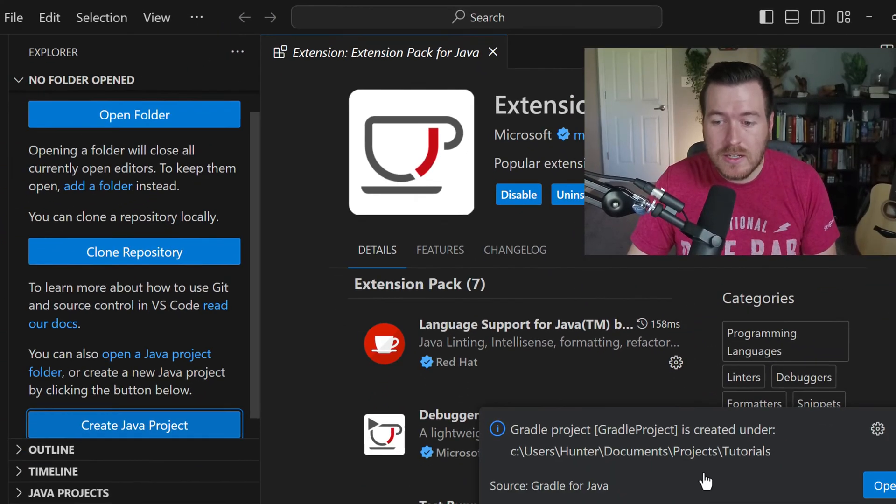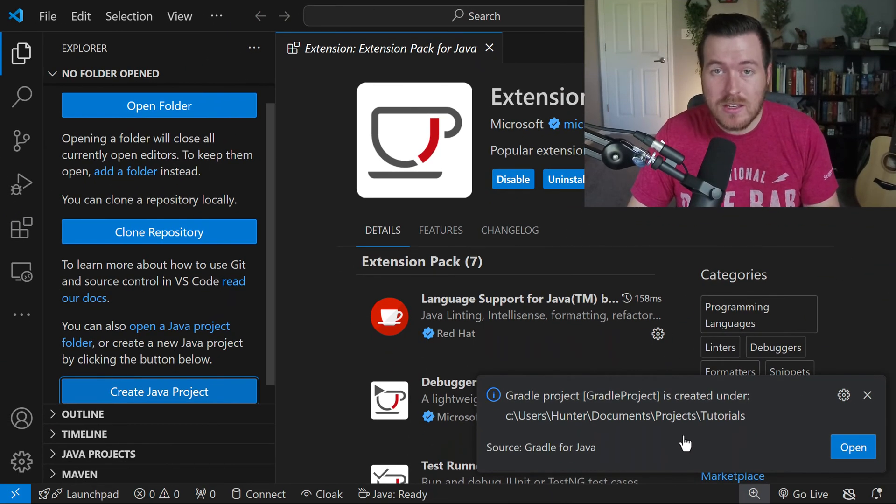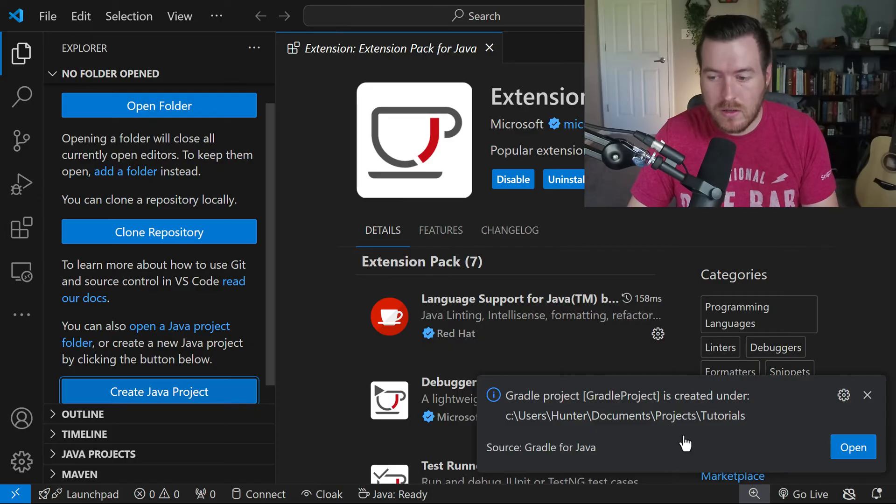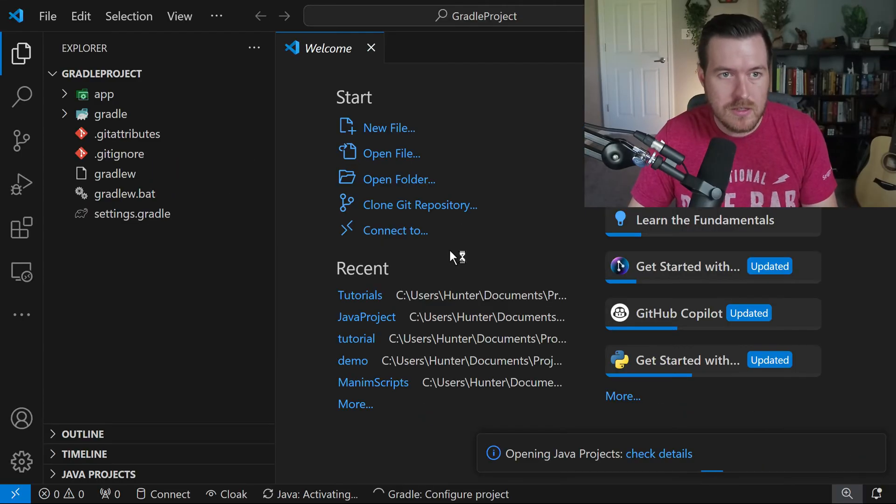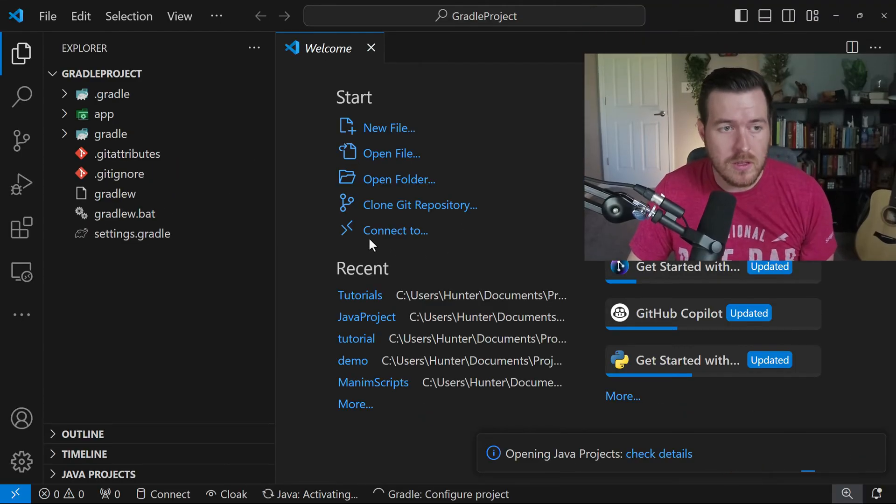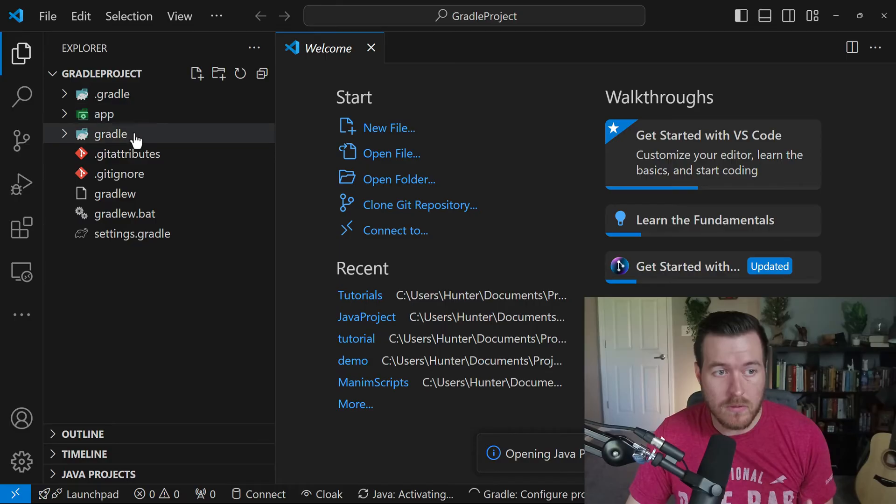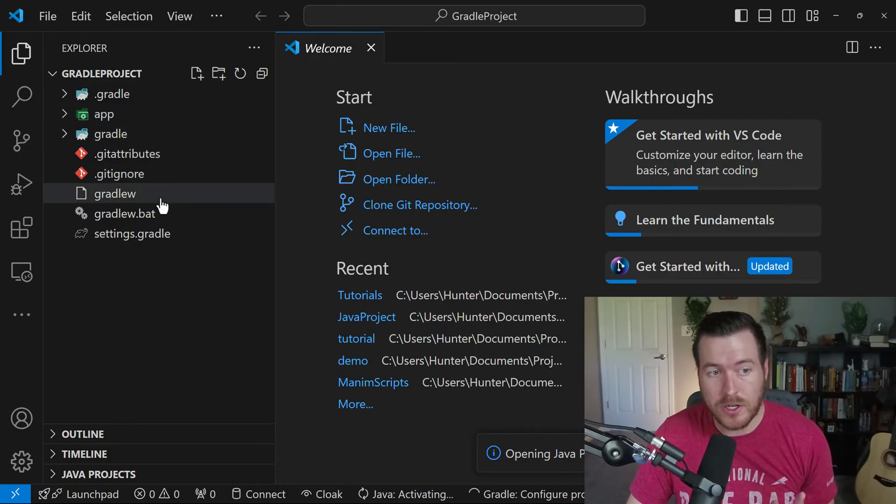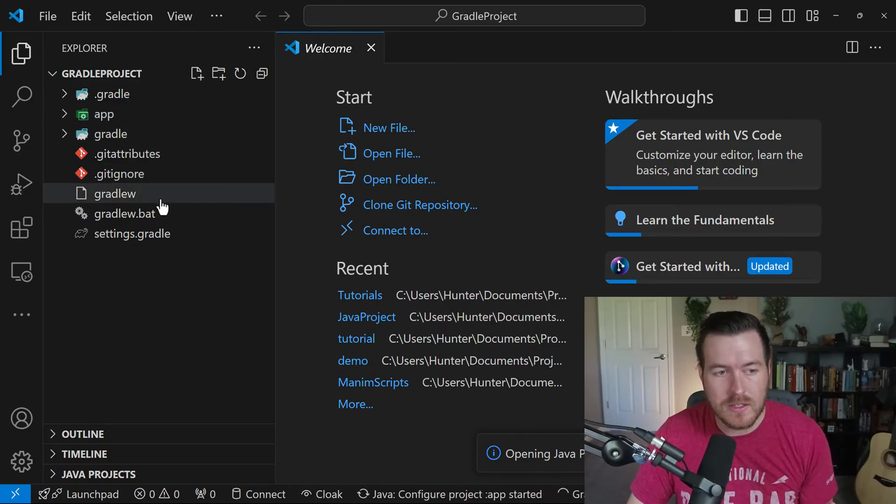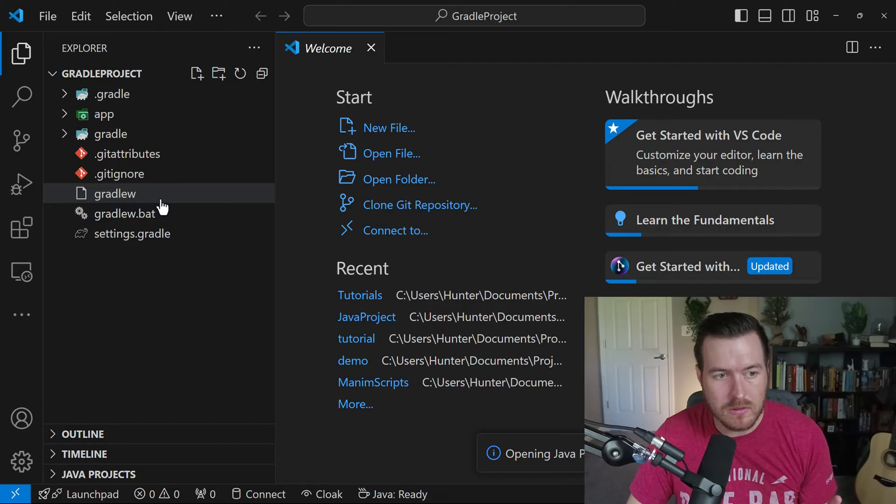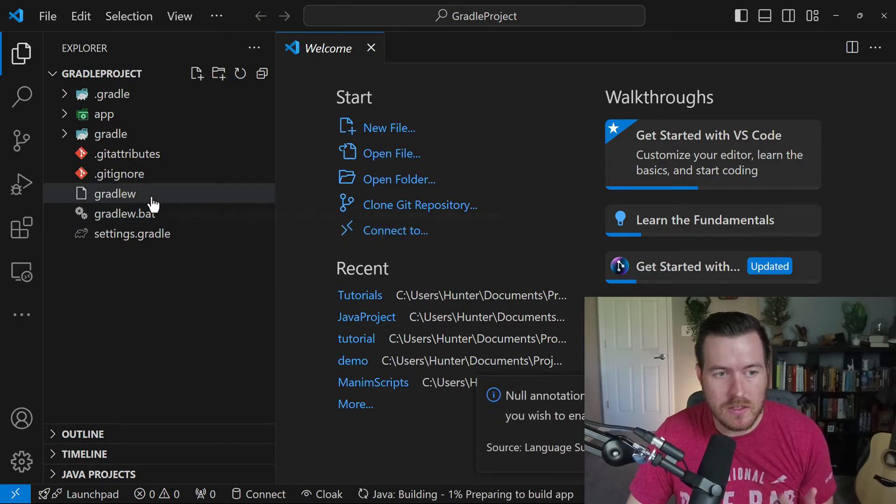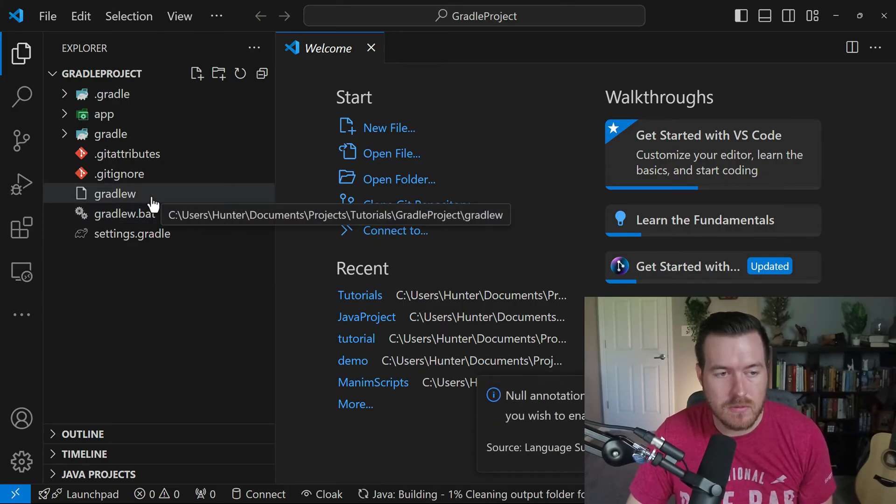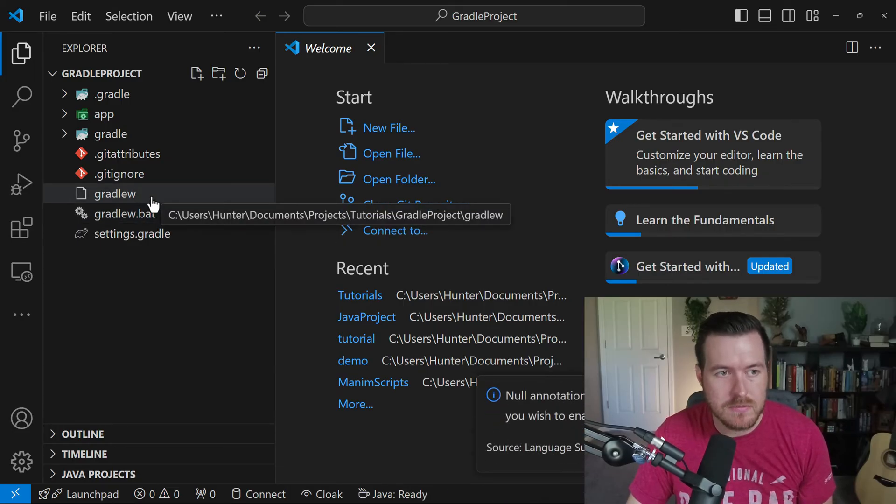Once it's created, it's going to ask you, hey, do you want to open this up inside of VS Code? And so we'll open it up so that we can see the source. So now you can see on the left hand side, we have all of our folders as well as our Gradle wrapper, which is the recommended way to run Gradle.